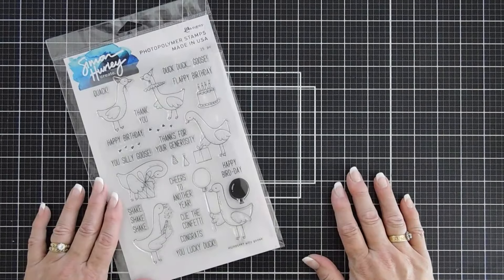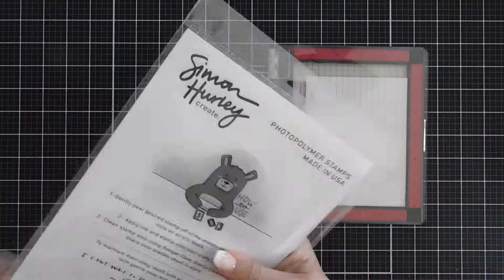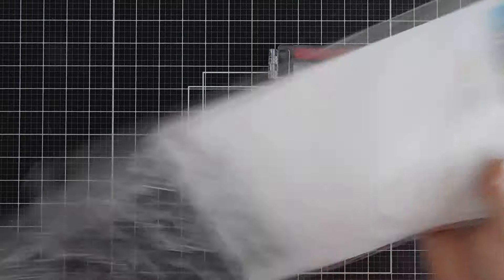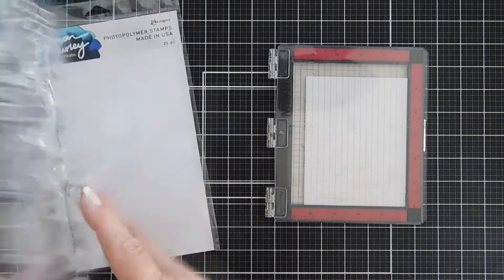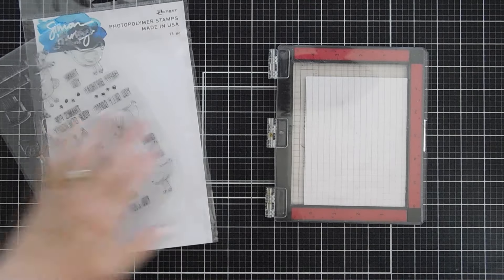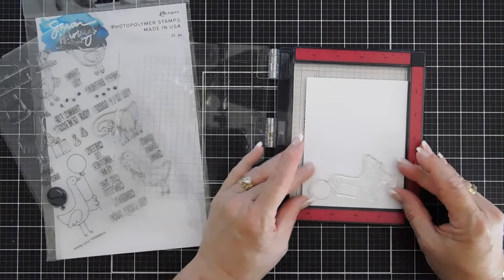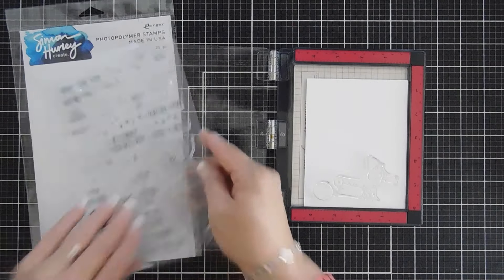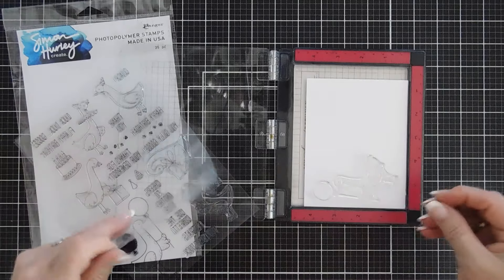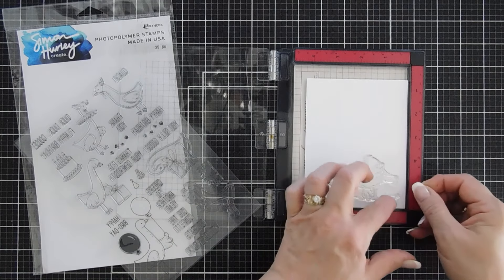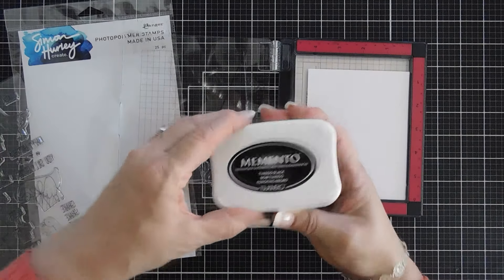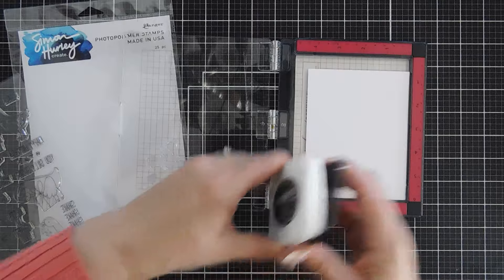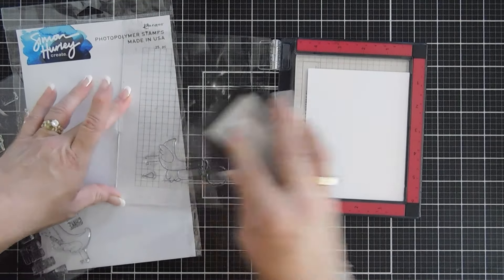Okay now we're going to do some stamping. I'm going to bring in my stamping positioner. I already have some white cardstock in here and we're going to use this goose that has the balloon. We're going to stamp it twice. I'm actually going to stamp the party hat too, the party hat that has the pom-pom. One of our geese is going to have a party hat. We're going to do some basic Copic coloring with memento ink.